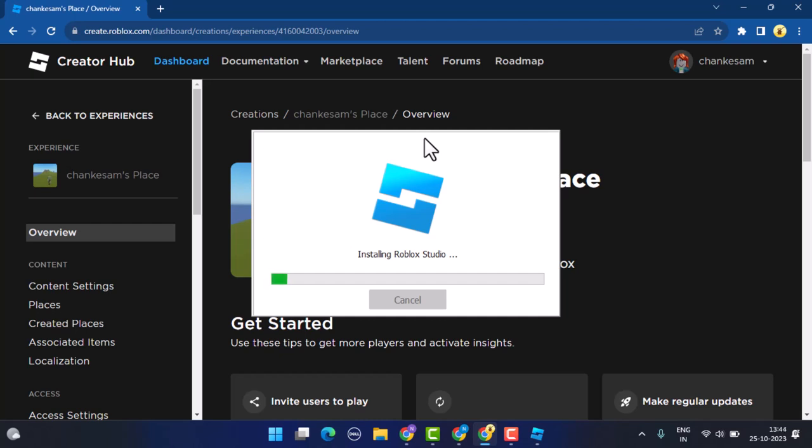You can edit the game settings to set the starting place as well. After that, you need to review your game content to ensure it complies with Roblox community standards and guidelines. Remove any inappropriate content as well.